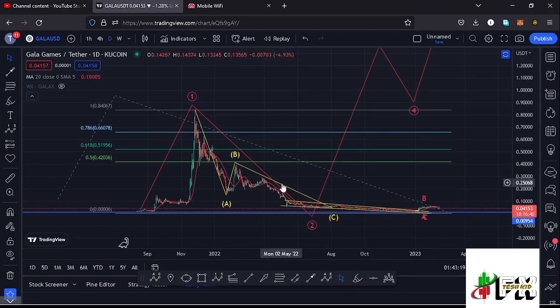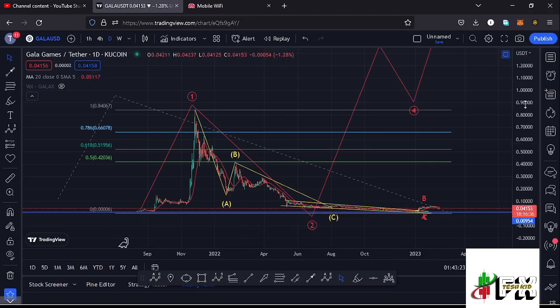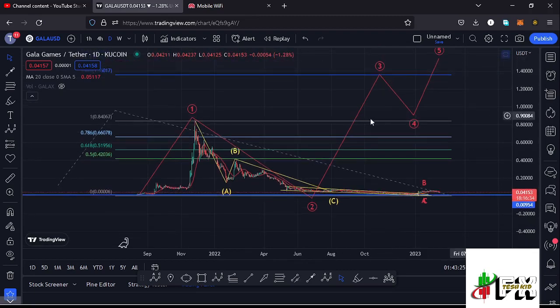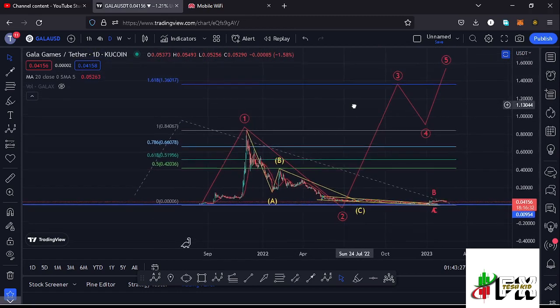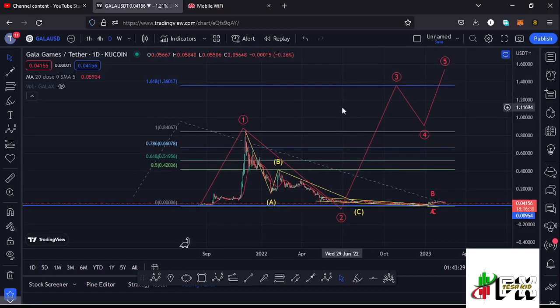We had been seeing lower prices in this ABC corrective structure in a move that has now given us the low for that second wave. After seeing the low for that second wave, what we expect next is a bounce to the upside in the formation of wave three, with the minimum target areas at the Fibonacci 1.618 — that is at around the $1.36017 mark — and that is the minimum I'm expecting Gala Games to reach on both short-term and long-term scenarios.